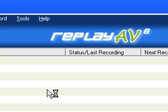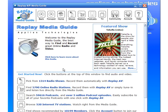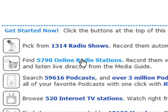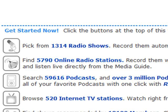You can browse the Media Guide, which is an incredible resource built within Replay AV. What it has is over 1,300 radio shows, over 5,700 radio stations, over 59,000 podcasts — all listed by name and by kind. So you can sort and search not just by the name of the show or the podcast, but also under certain categories so you can find new subjects and new areas of interest, which is a great feature.